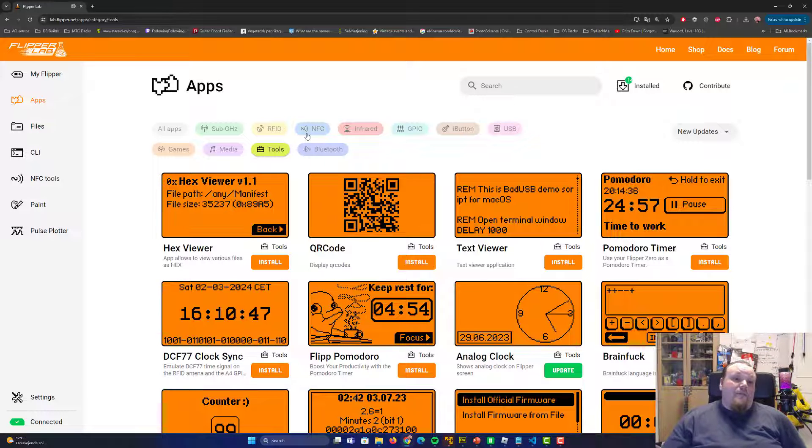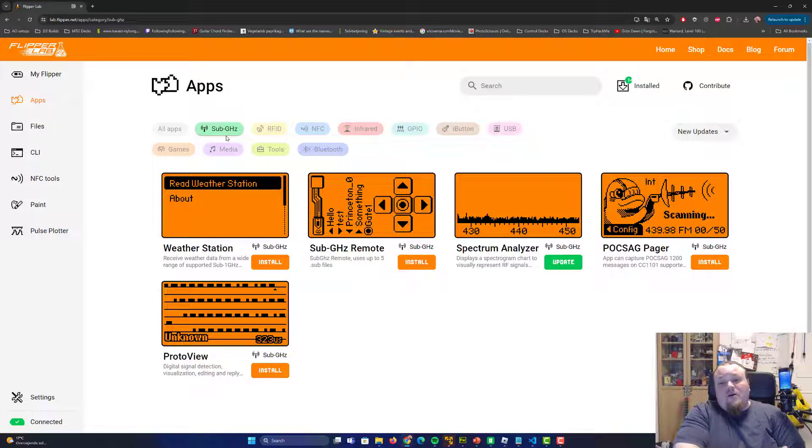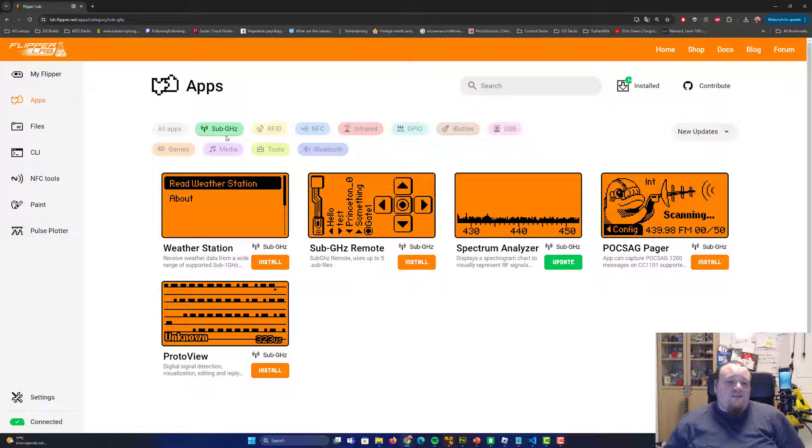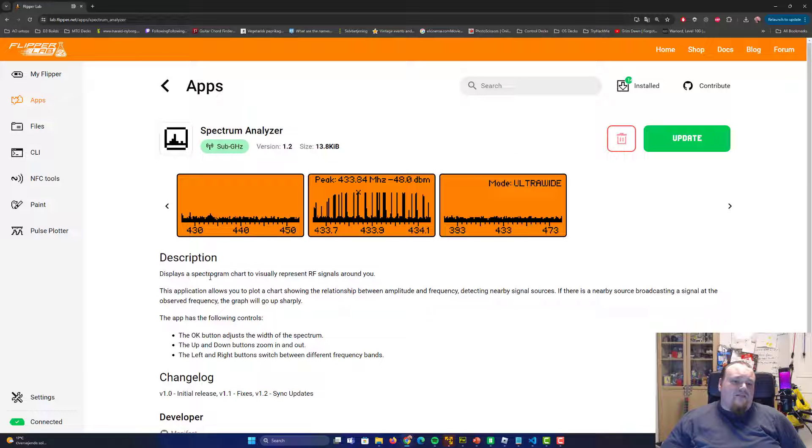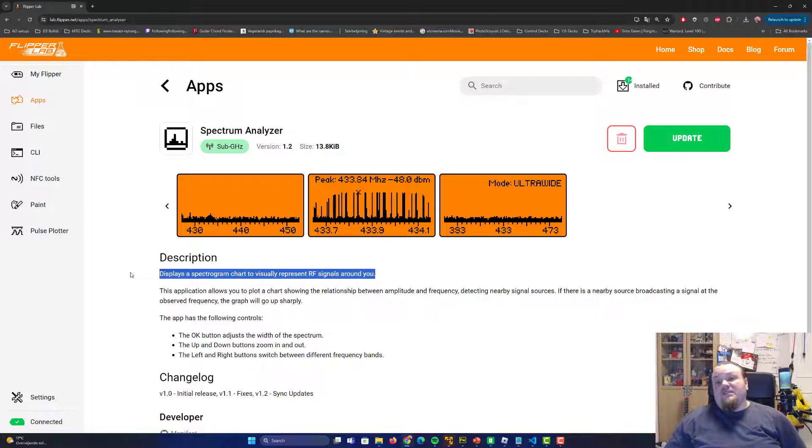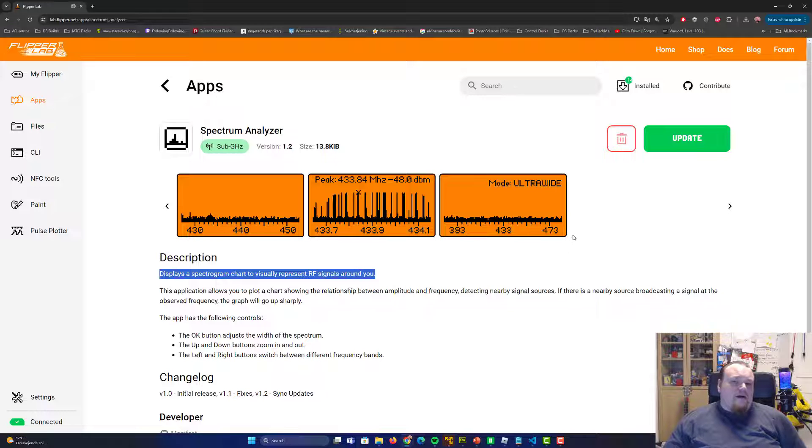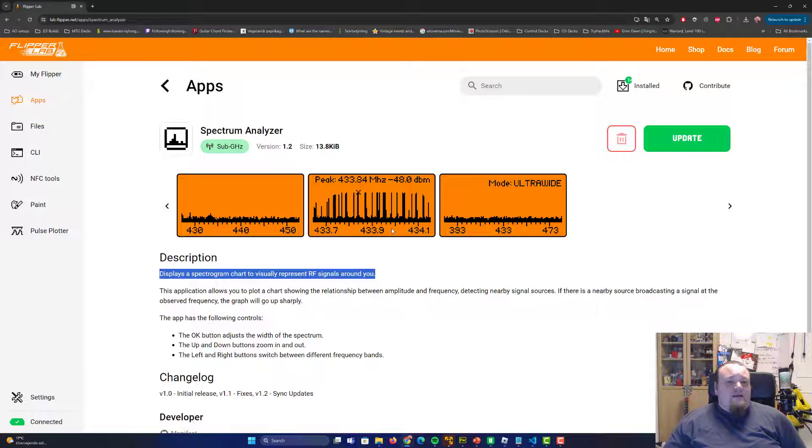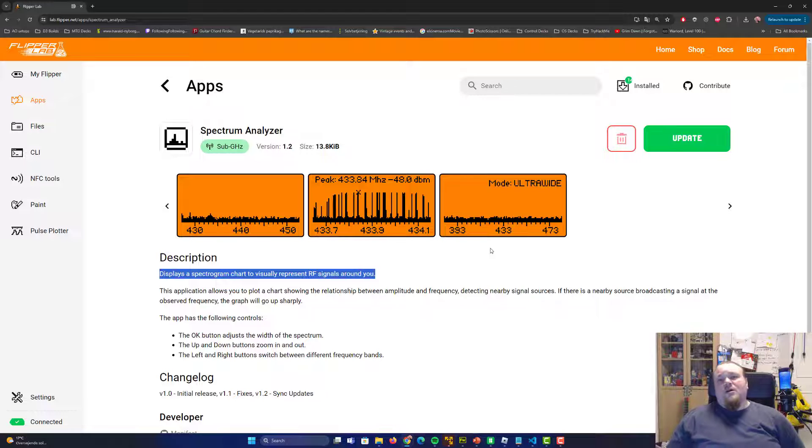The best thing is also on the sub gigahertz, weather station sub gigahertz remote spectrum analyzer. It's very interesting to go ahead and analyze the spectrum. Displays a spectrogram chart to visually represent the RF signals around you. That is quite interesting. Of course, these images do not really cut it when it comes to the actual analysis, but you can see what's going on. And from that, you can get an idea of,